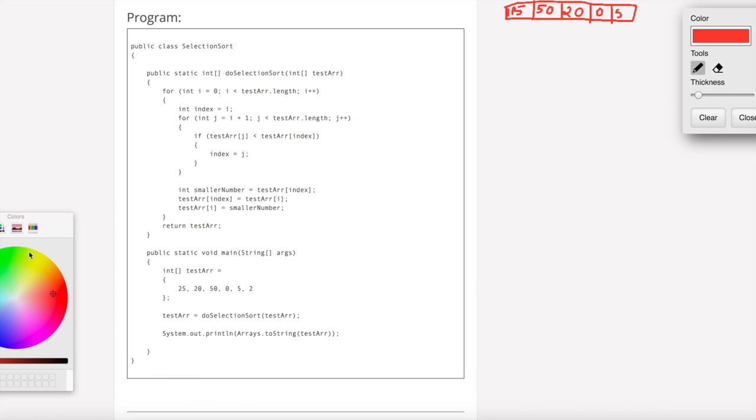The array is rearranged as: 50, 15, 0, 5. The indices are 0, 1, 2, 3, 4.